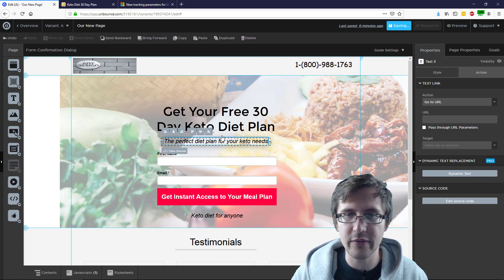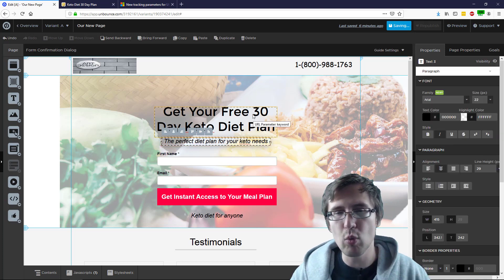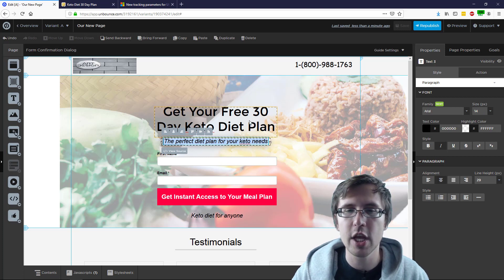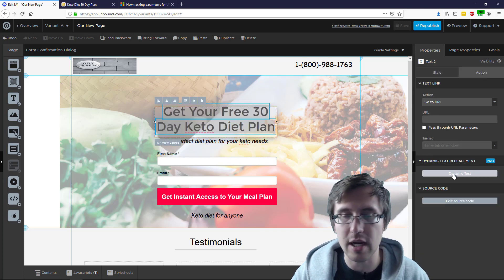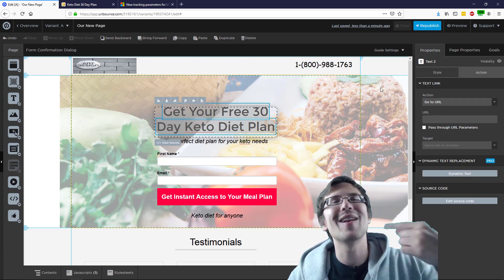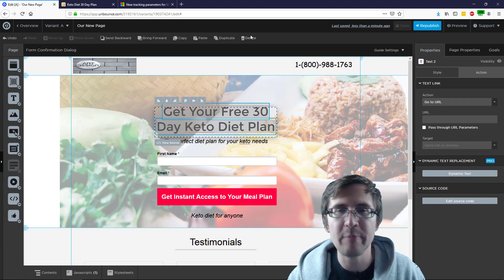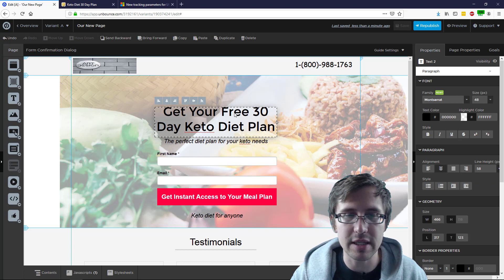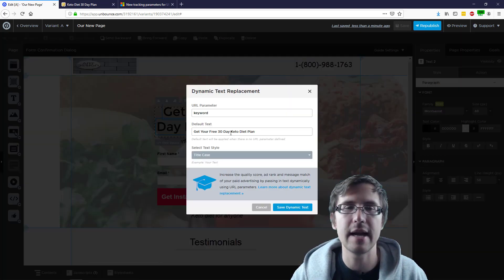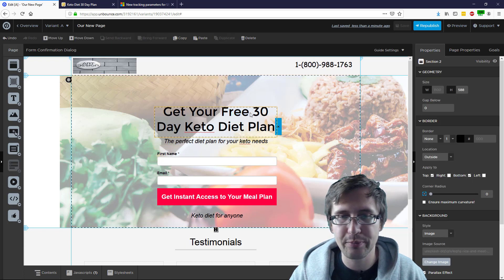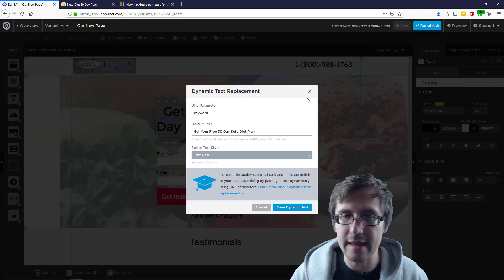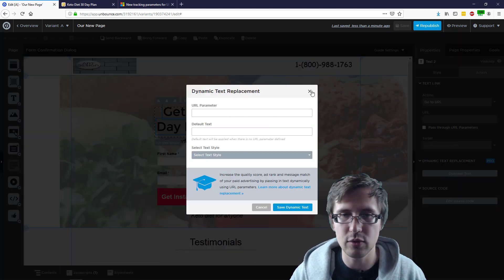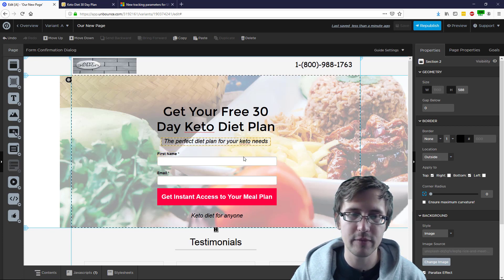One more thing: if you want to change a dynamic text replacement you've already set, don't click on it again and go to action and click on dynamic text again — that's going to create another dynamic text replacement on top of the one you have. Instead, double-click the element, then double-click again to pull up the text editor. If you just select it and click on action again, that's going to create another one and you'll be left confused. Just do it once.